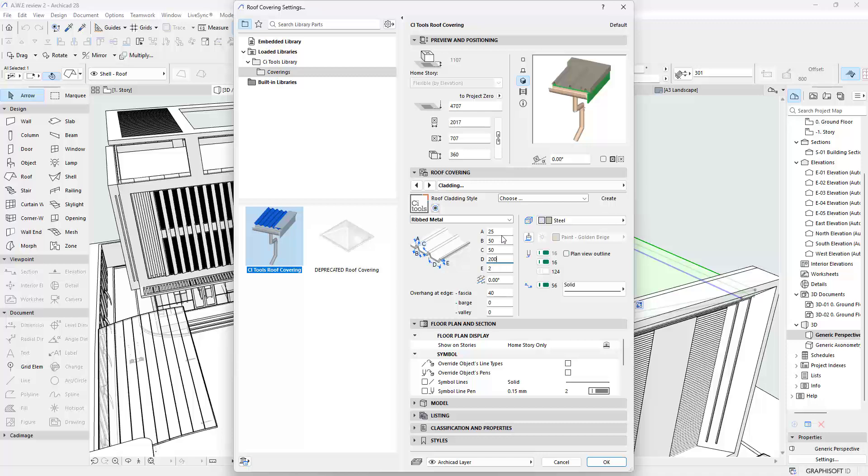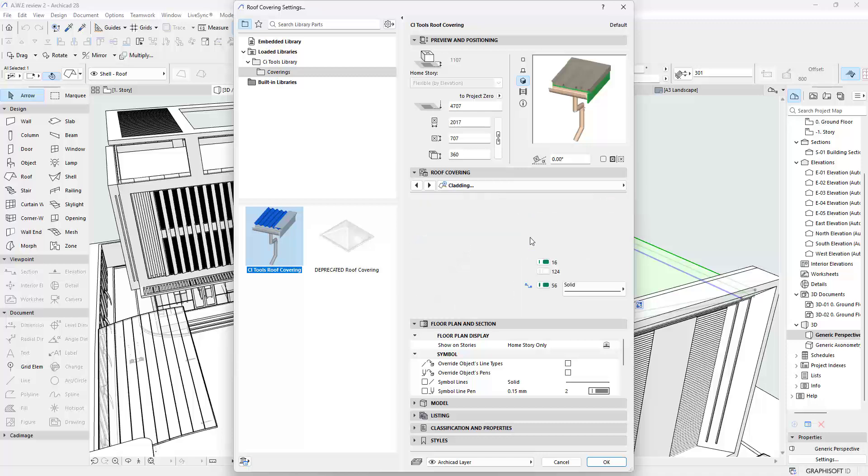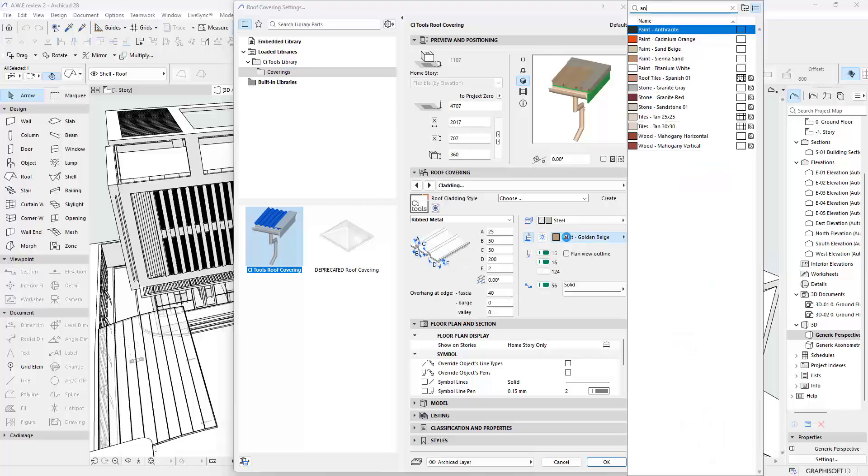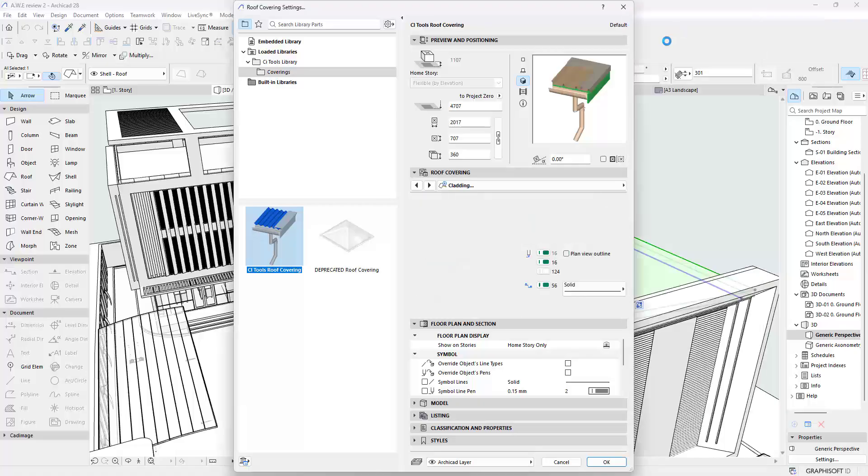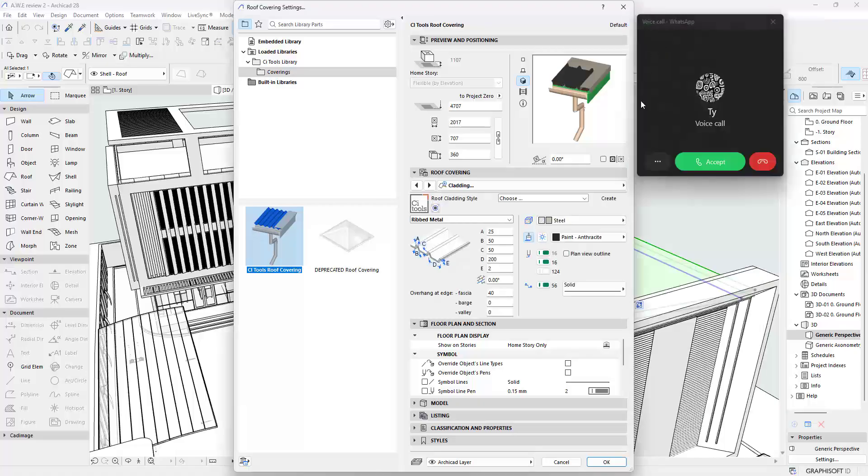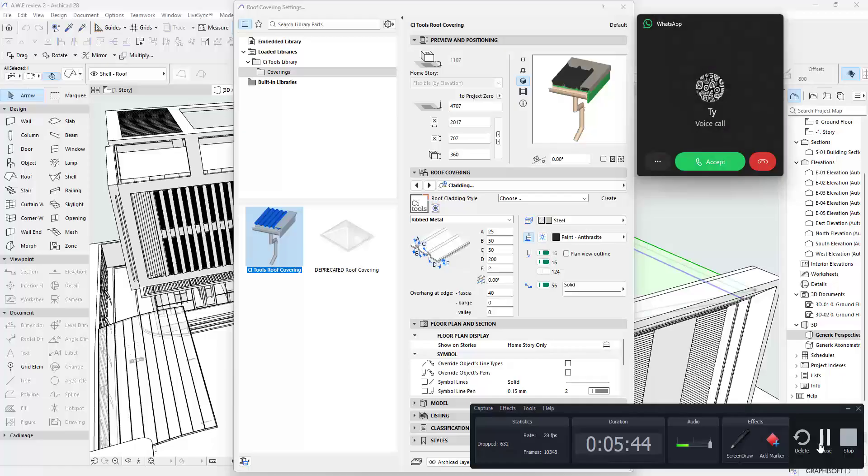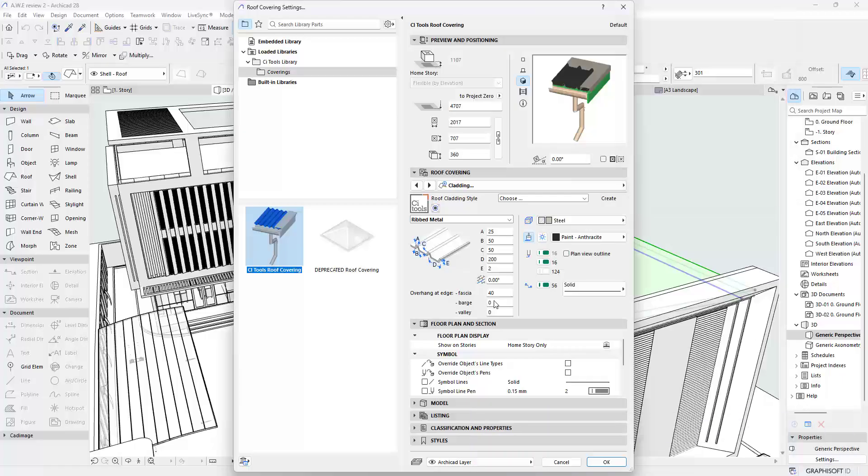And then you can set a color. In this case I want to use Anthracite. I really prefer that to my roof anytime I want a black roof.